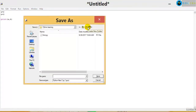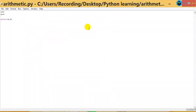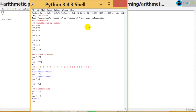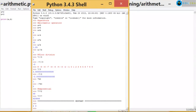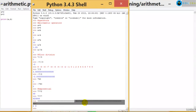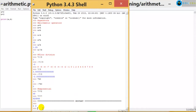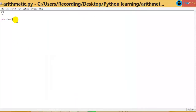I'll save this as 'arithmetic.py'. So print a comma b — this is how you put it onto your script. Now I want to run it. I press F5, and you can see the output. The shell restarted and it printed a and b for me.